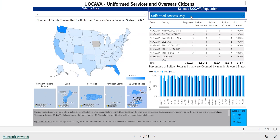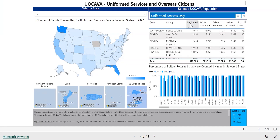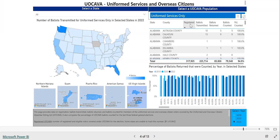The tables you see throughout the data interactive can be sorted. For instance, if you want to sort the counties in this table based on how many registered UOCAVA voters they reported, click the 'Registered' header. That will sort the table so that the counties with the largest number of UOCAVA voters appear first. To sort it so that the counties with the lowest number appear first, click the header again.